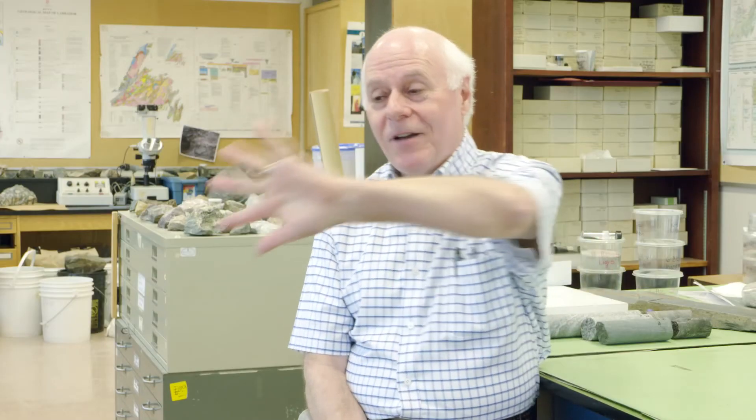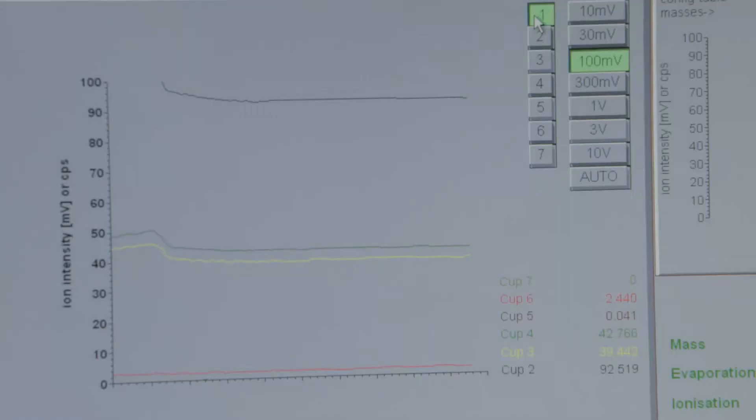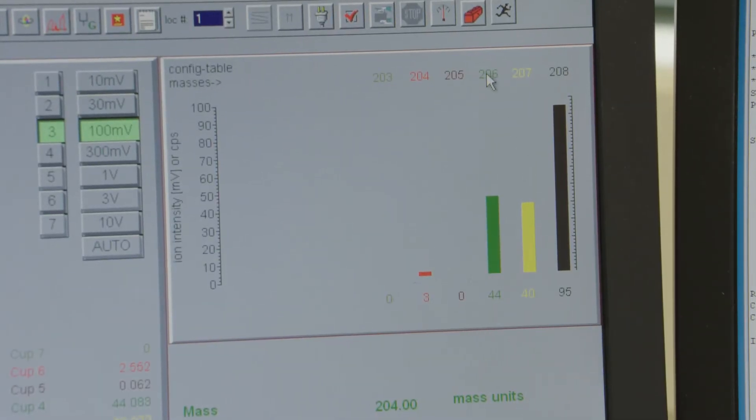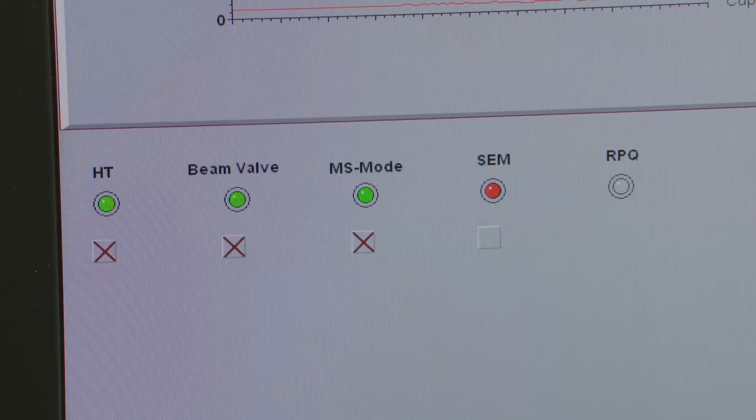We now have five parallel ion beams — masses 204, 205 (the tracer), 206, 207, and 208 — moving down the flight tube. Detectors positioned at the end of the tube receive each beam simultaneously; the resulting electrical current is amplified and recorded, counting the intensity of each ion beam, which is proportional to the amount of each isotope of lead present. That is what we need: the amount of each lead isotope so we can calculate an age.